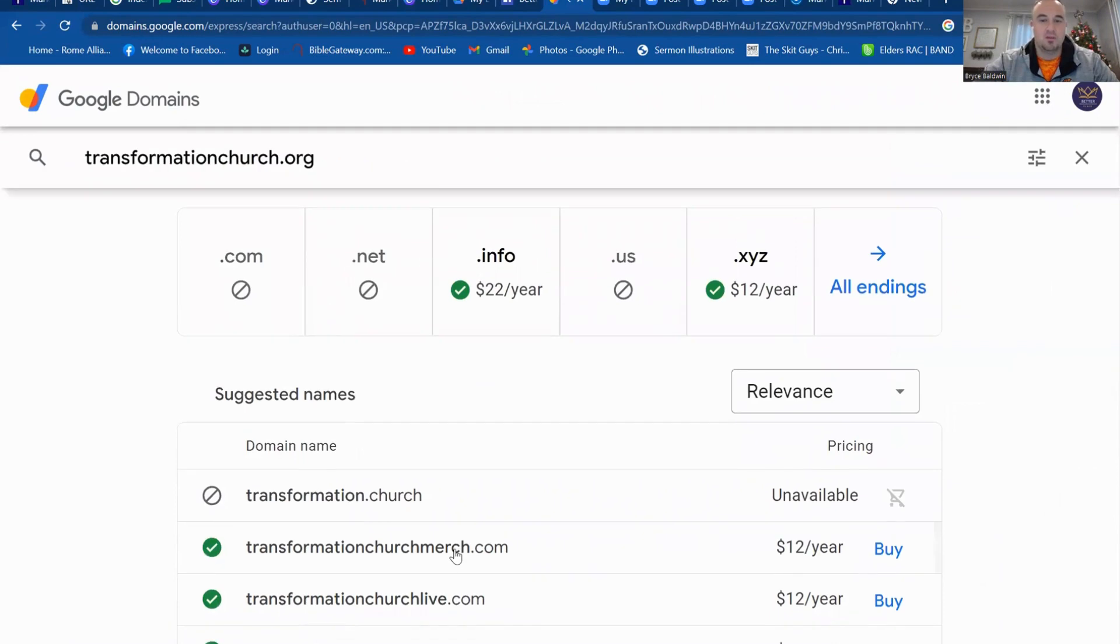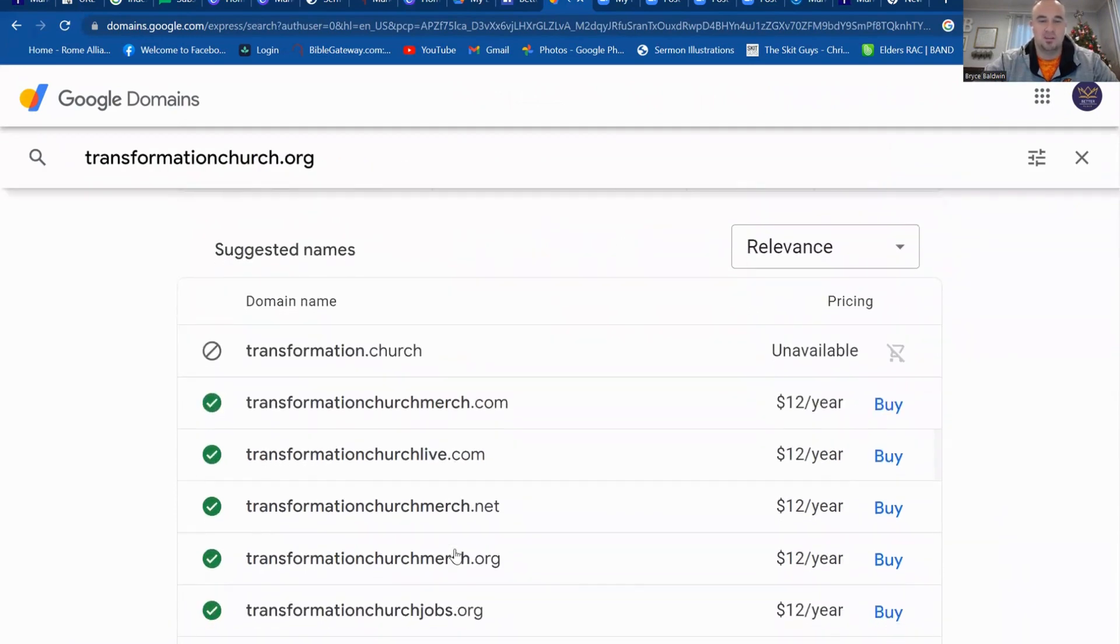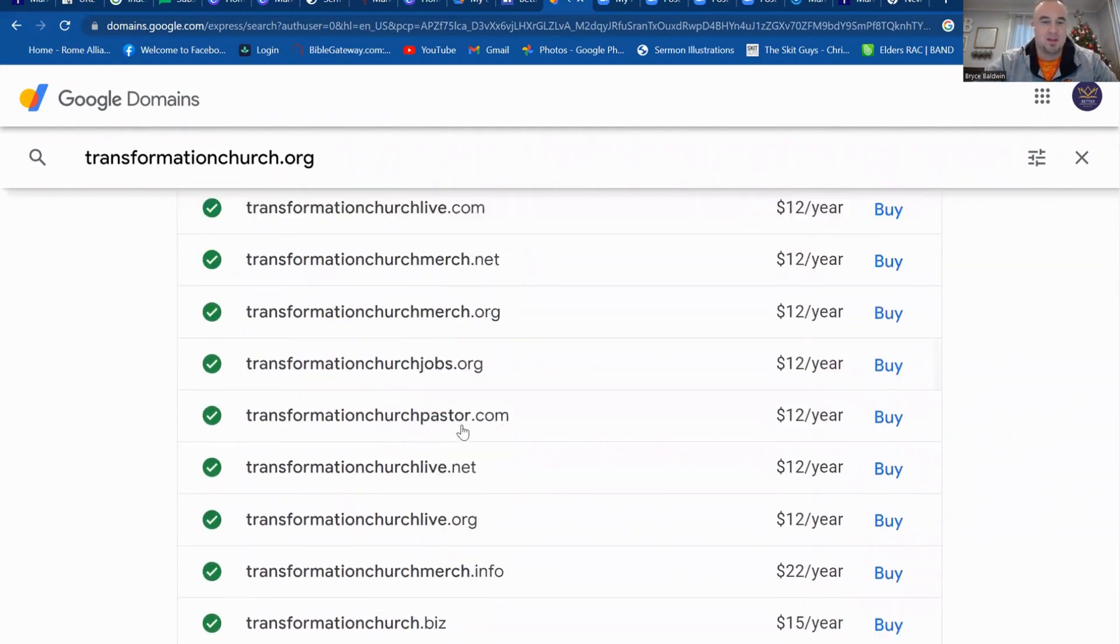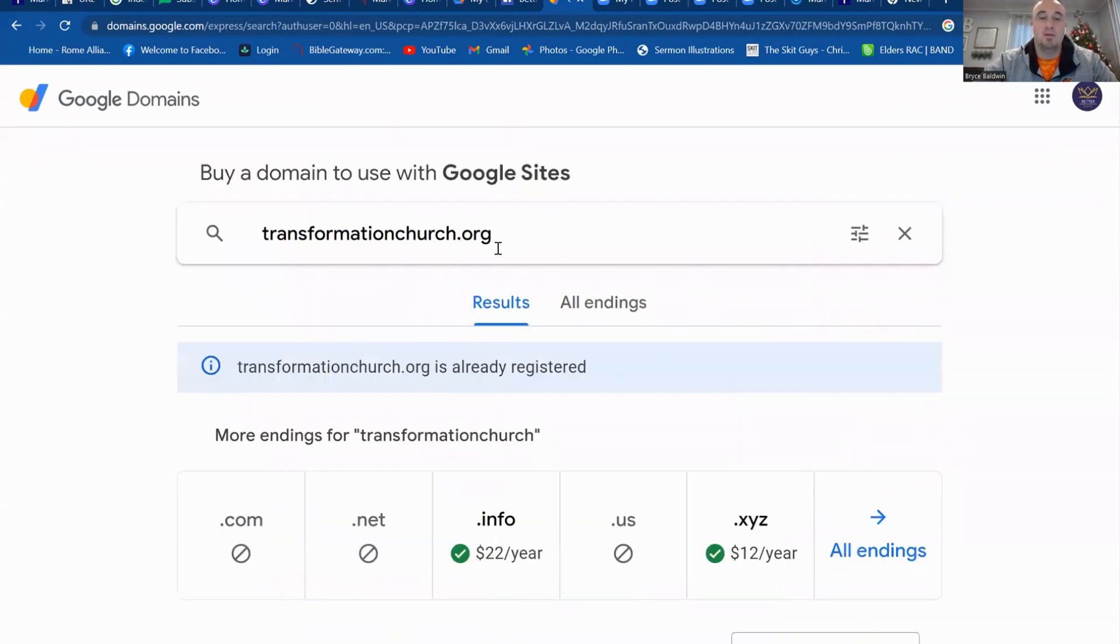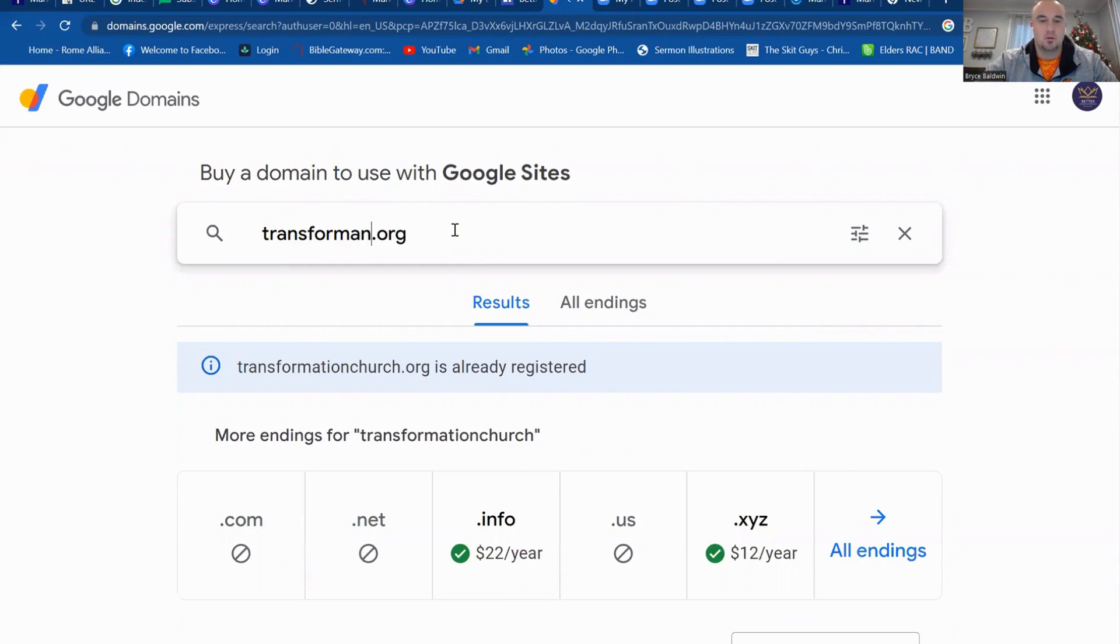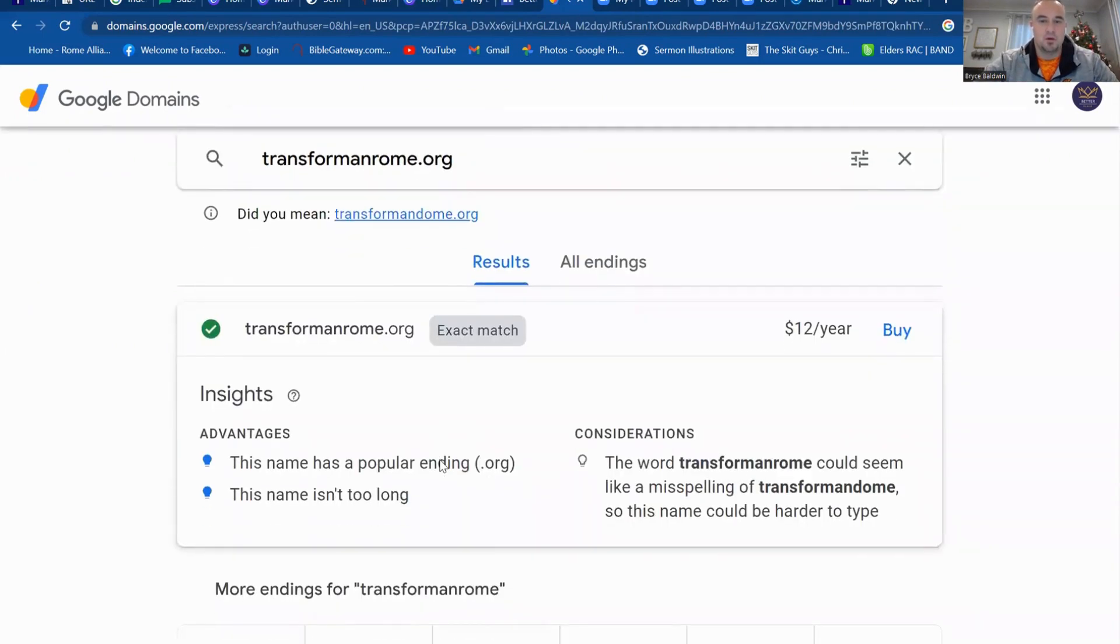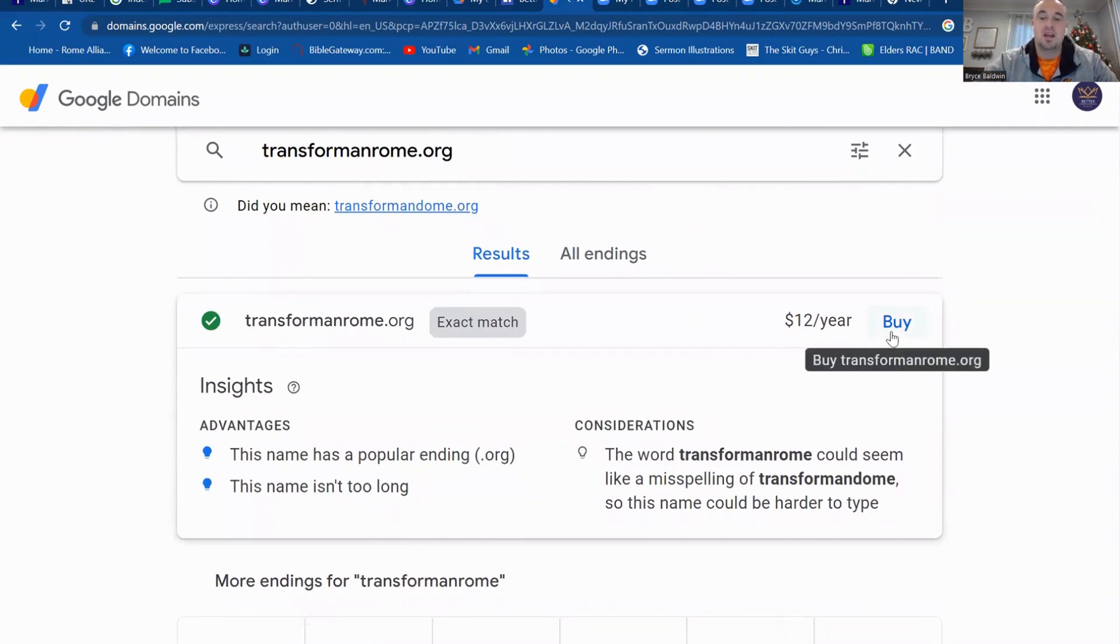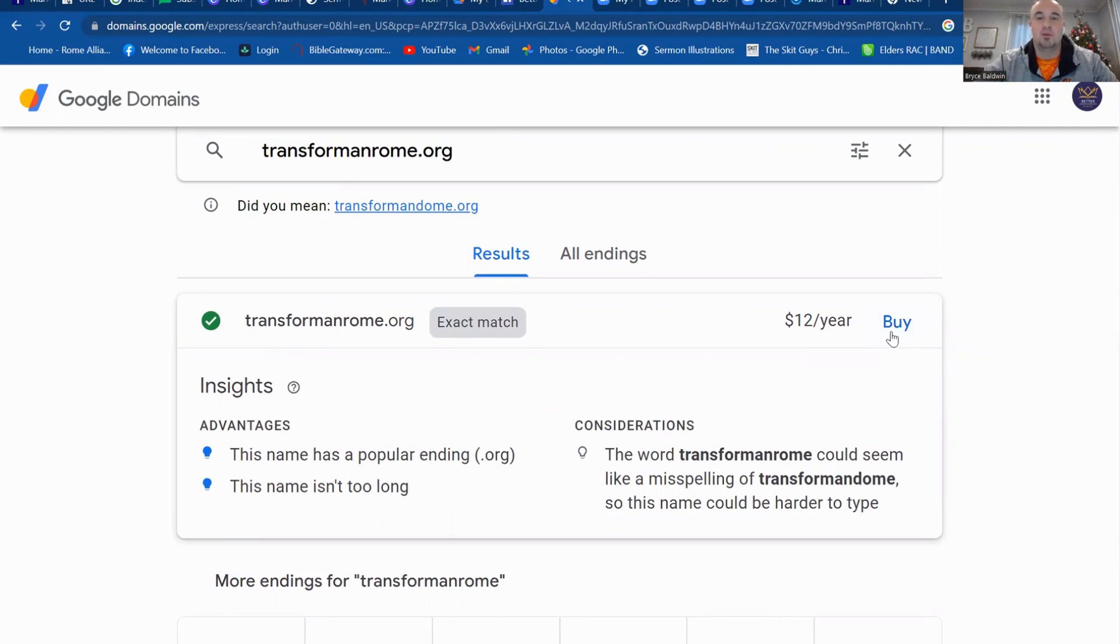So some of these are a little bit more difficult because it is more of a normal church name, but TransformationChurchLive.com is there. And so maybe it doesn't work for what you want. Maybe I'm going to say TransformRome.org. So TransformRome.org is a site. It's $12 a year. All you got to do is click Buy, go through the Buy process, and you're good to go.